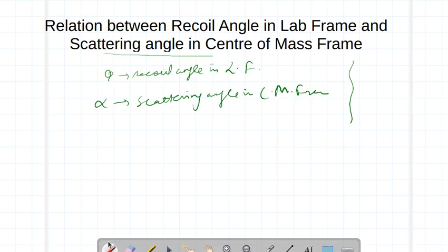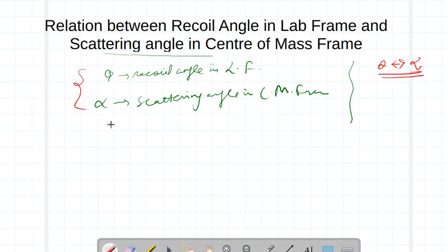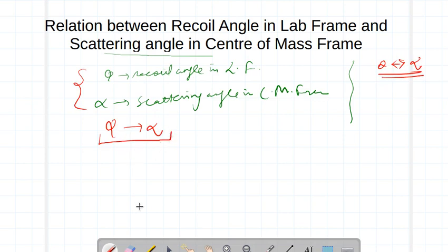In an earlier lecture I talked about the relationship between theta and alpha, but here my objective is to find out the relationship between phi and alpha. So let me recall the earlier diagram.